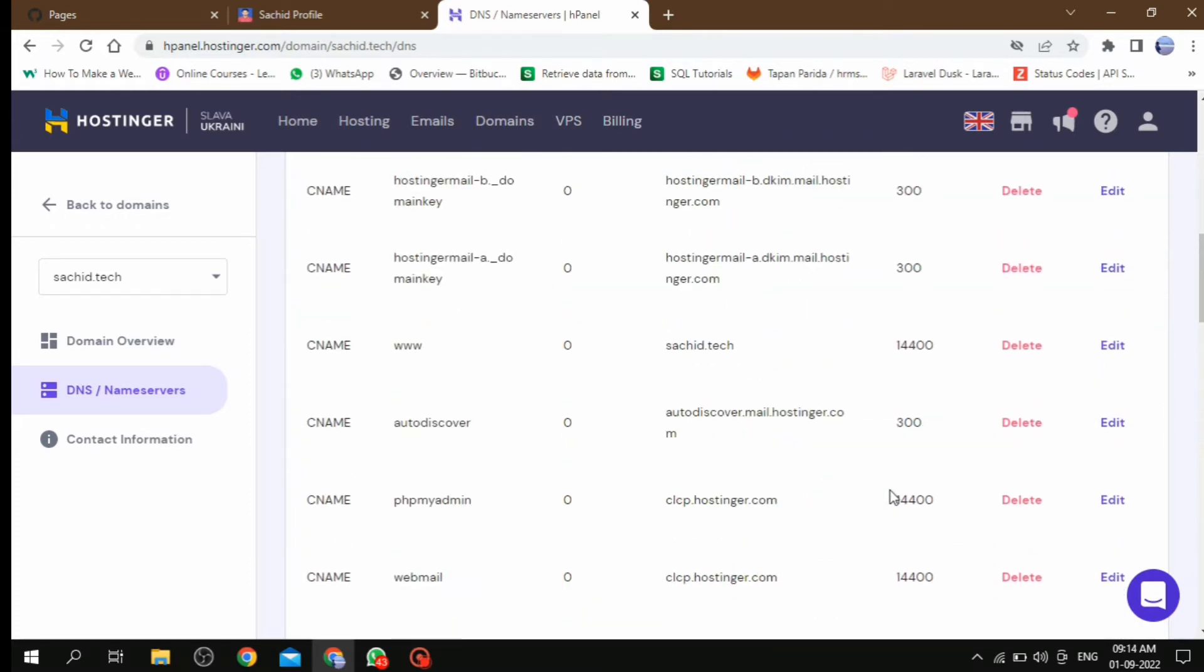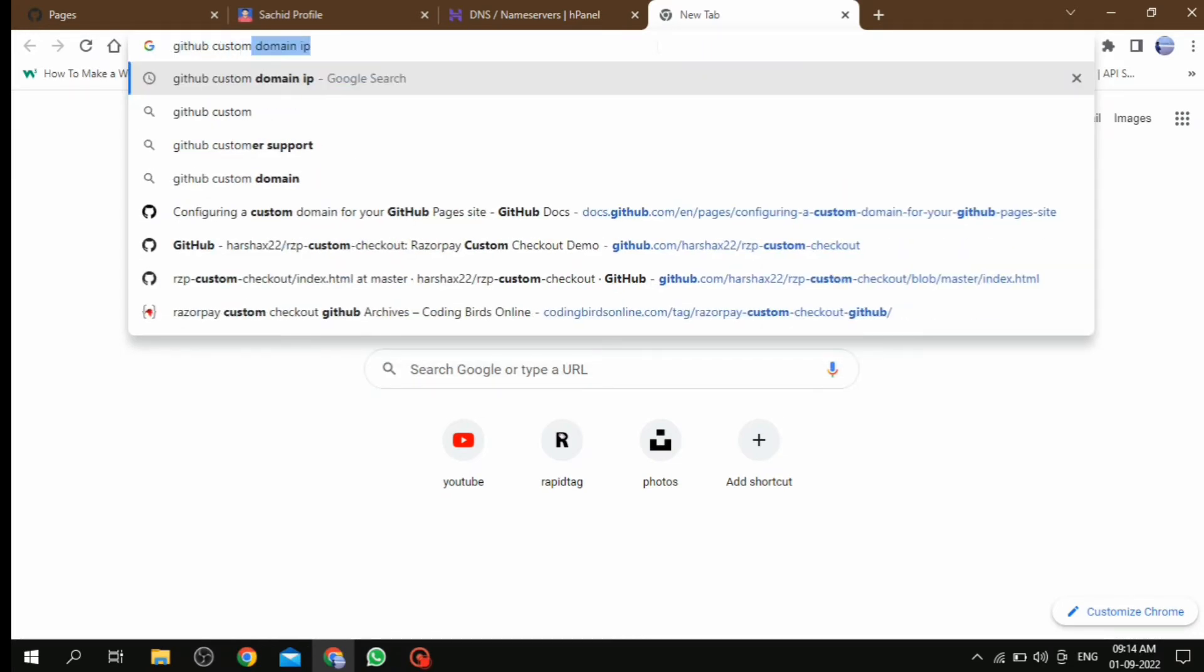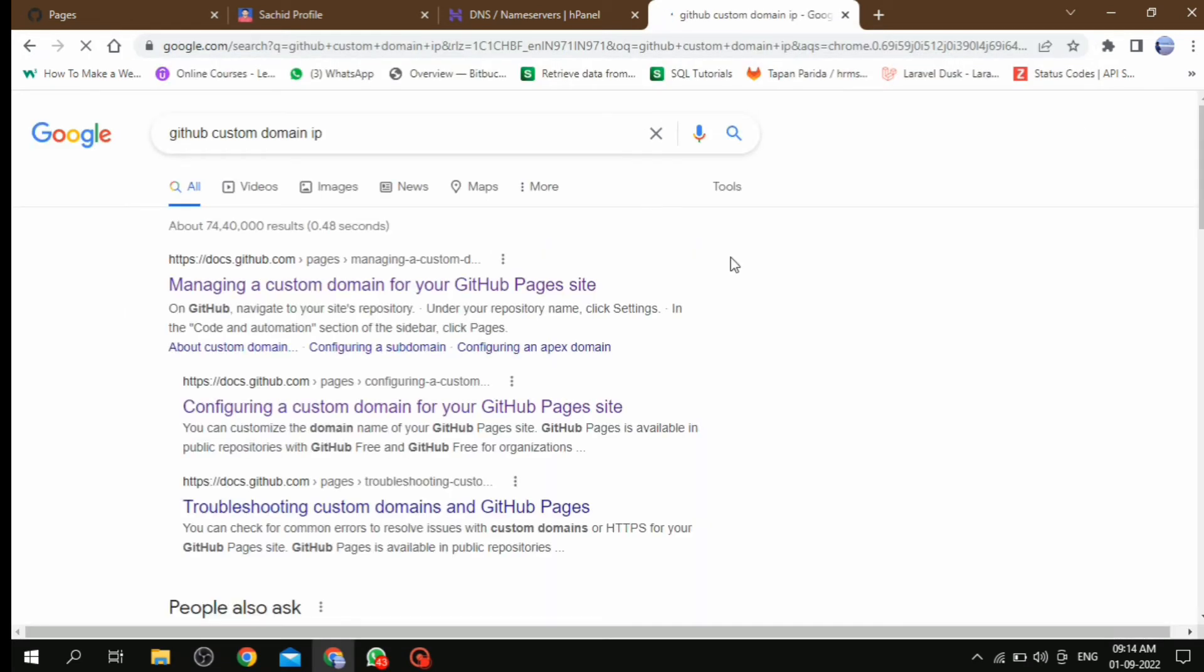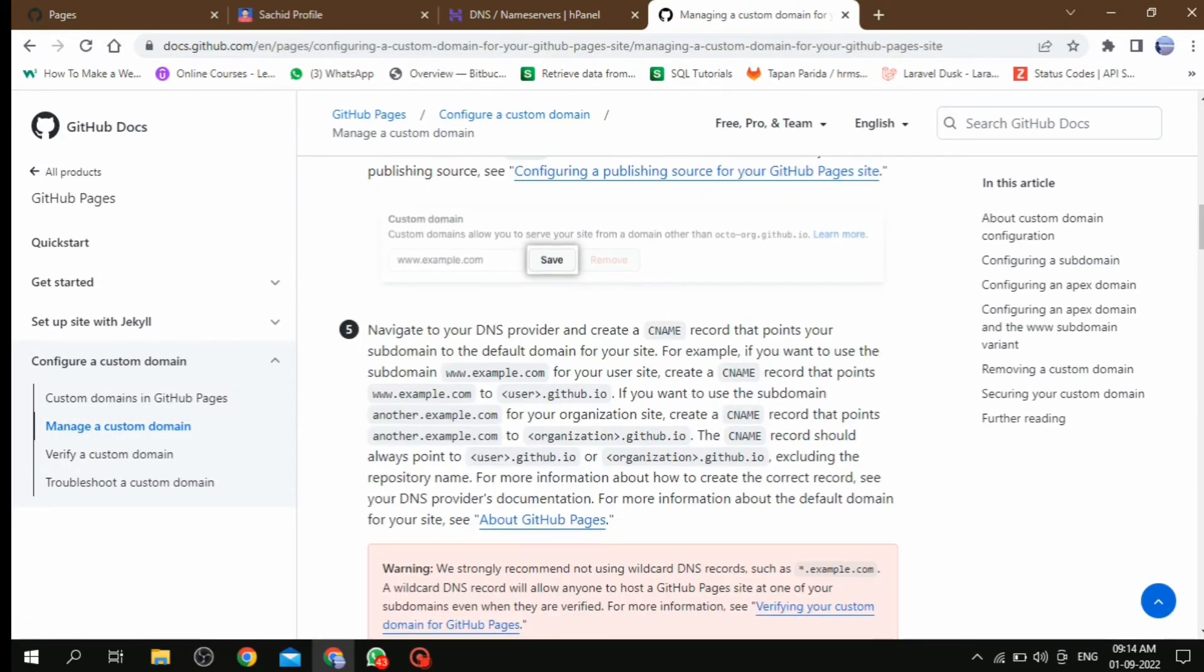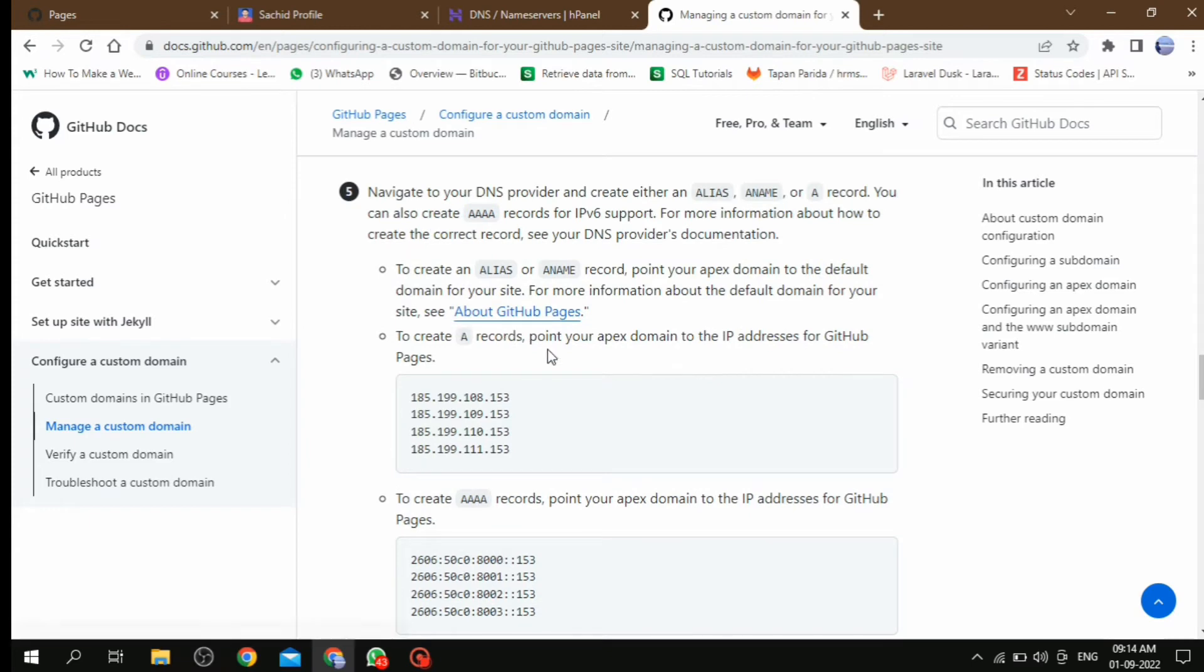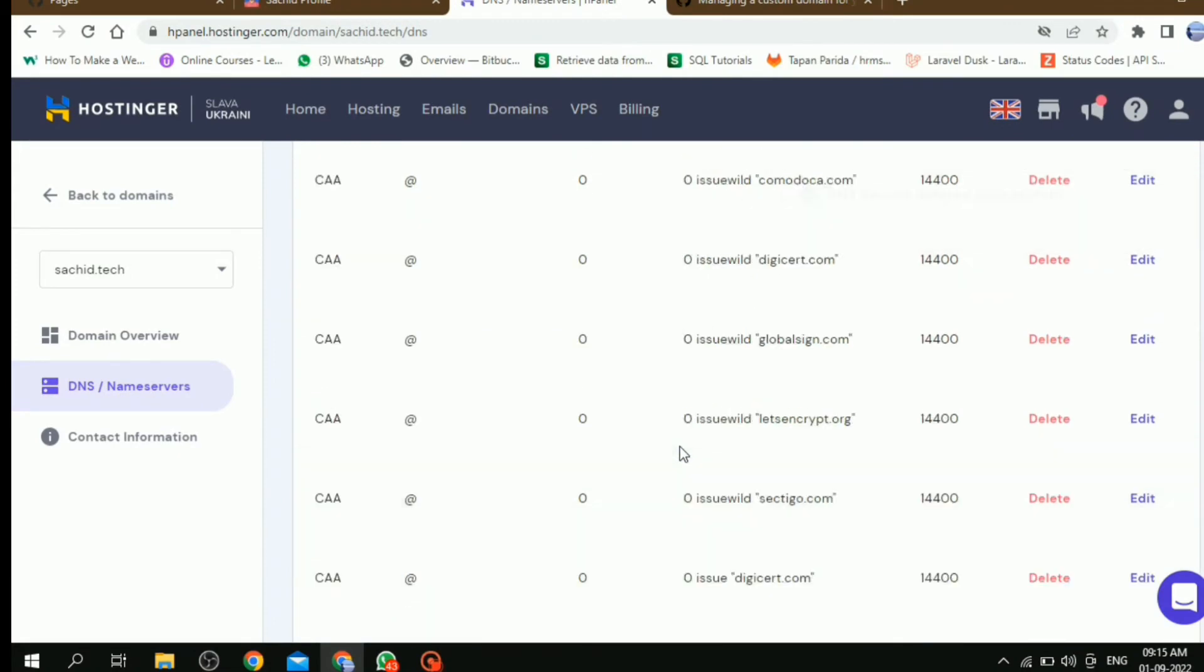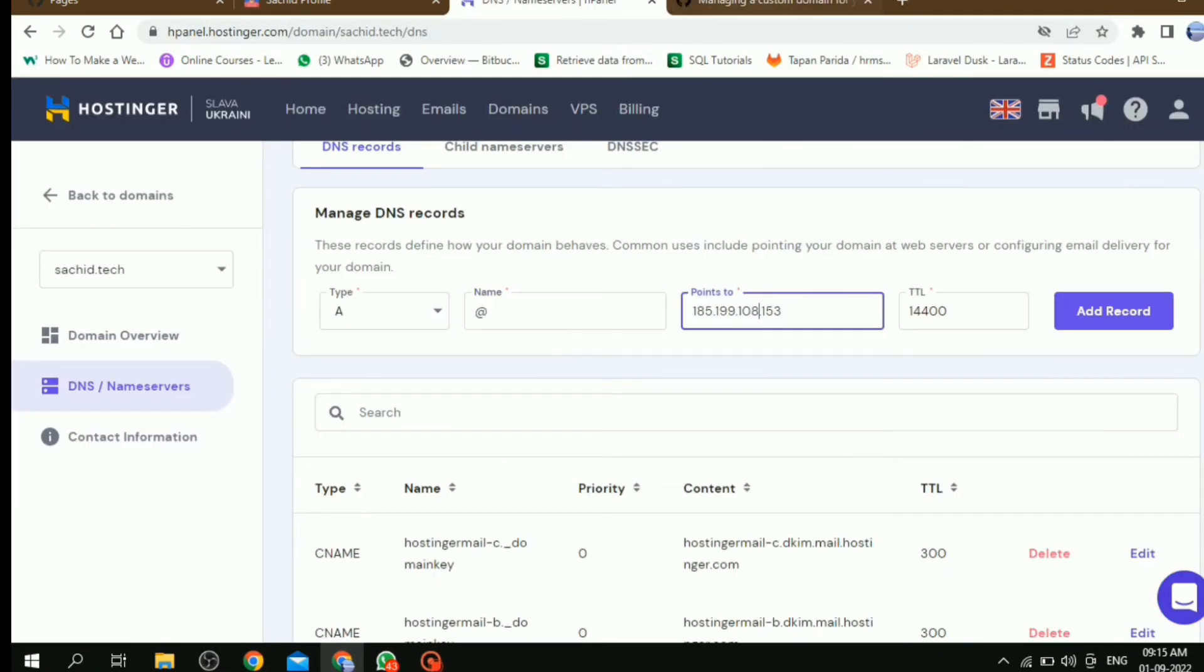In GitHub's case there are some custom domain IPs and you can search them by just searching for GitHub custom domain IPs. Then click on first link, then go down, you will be able to see this custom domain IPs. So you need to add all these IPs in your DNS record. So I am going to add these IPs to my DNS record.